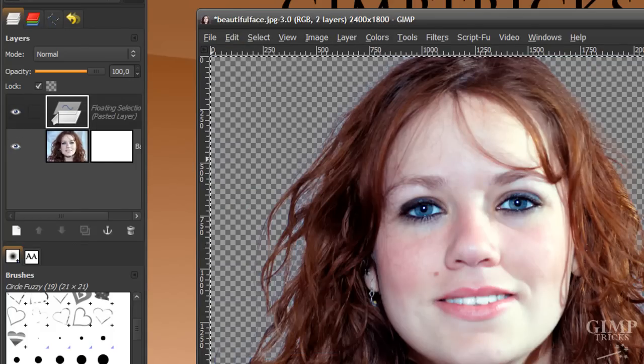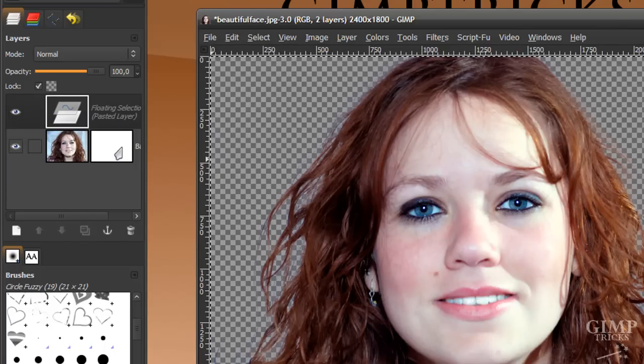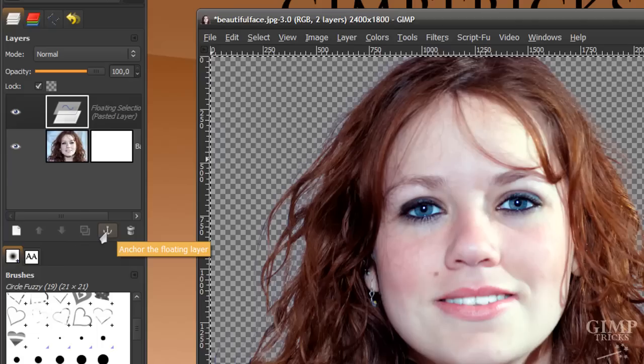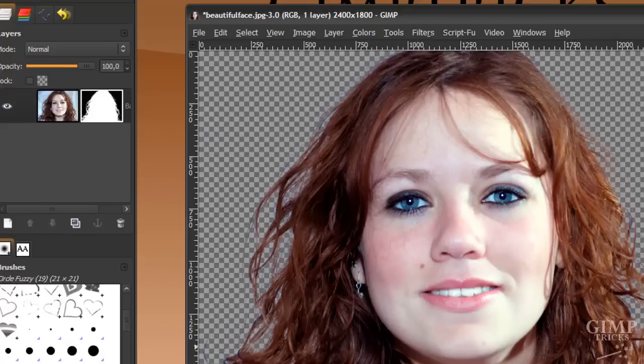Now it creates a floating selection in your layer dialog. What you need to do to paste it into your layer mask is click on this anchor, the floating layer icon. There you've got it. Now it's your layer mask.